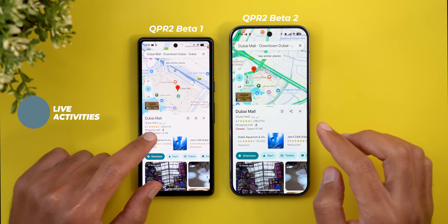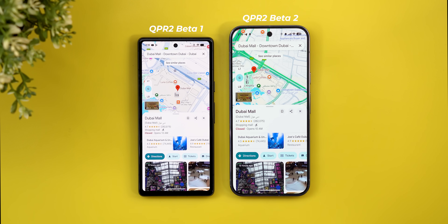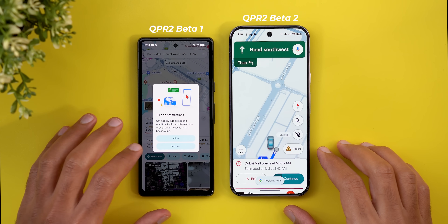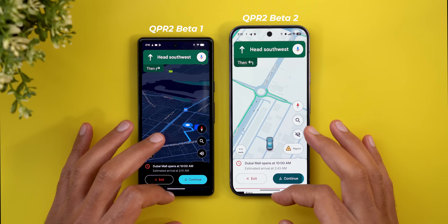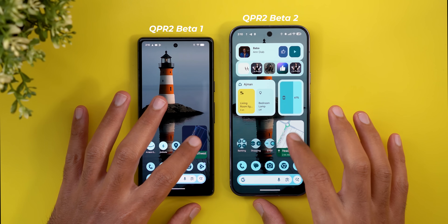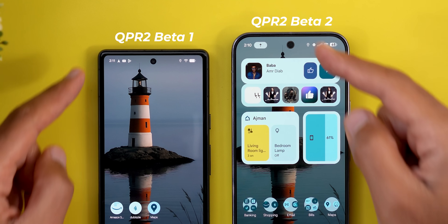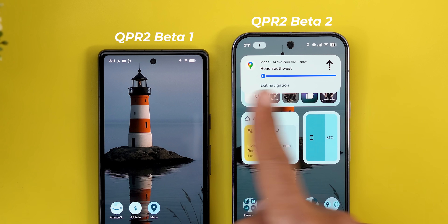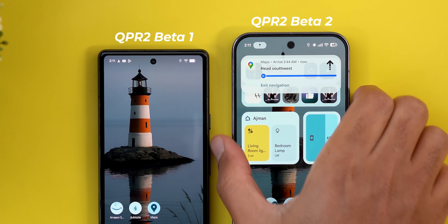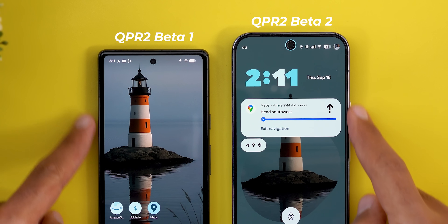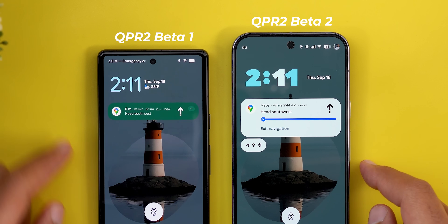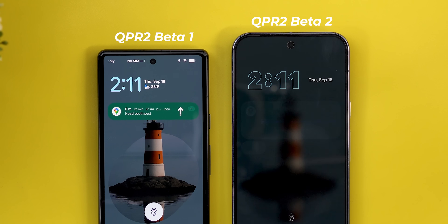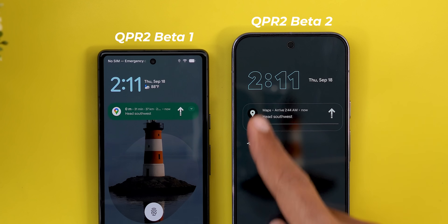Now let me show you the most exciting change in this update: Live Activities. I think we got the final version with this update, and the only app I managed to get it working with is Google Maps. When you start navigation on both devices, go back to the home screen, and dismiss the picture-in-picture window, you'll see a chip at the top. Tapping on it shows how the live activities look. You can also see it on the lock screen, which wasn't the case before, and even on the always-on display.